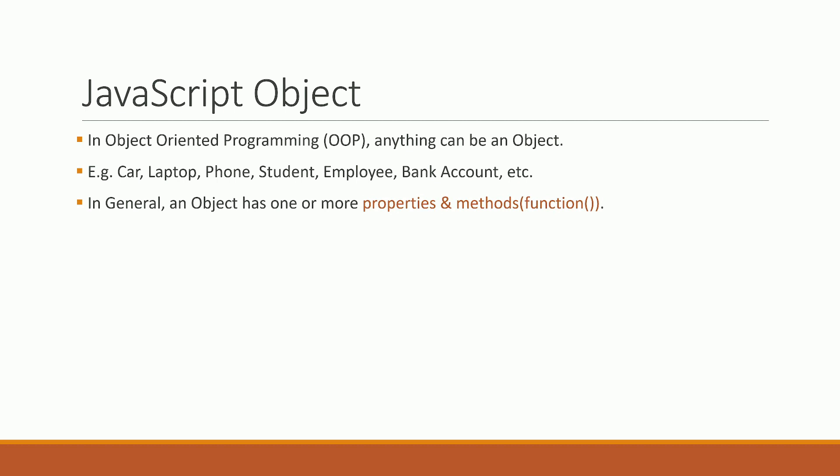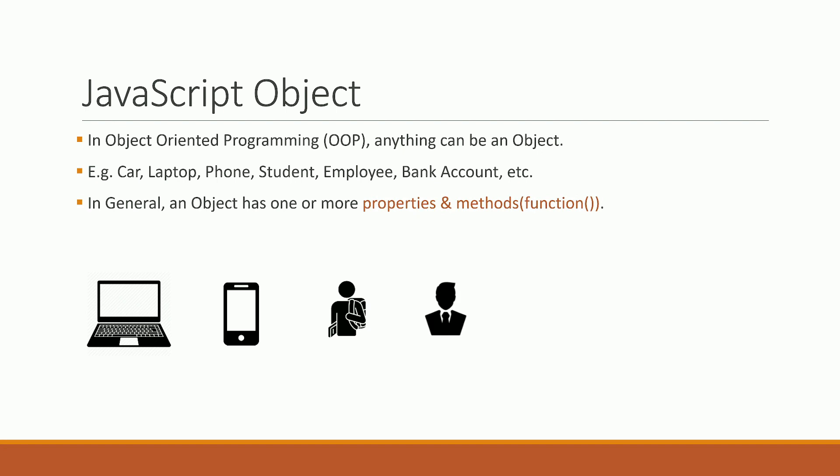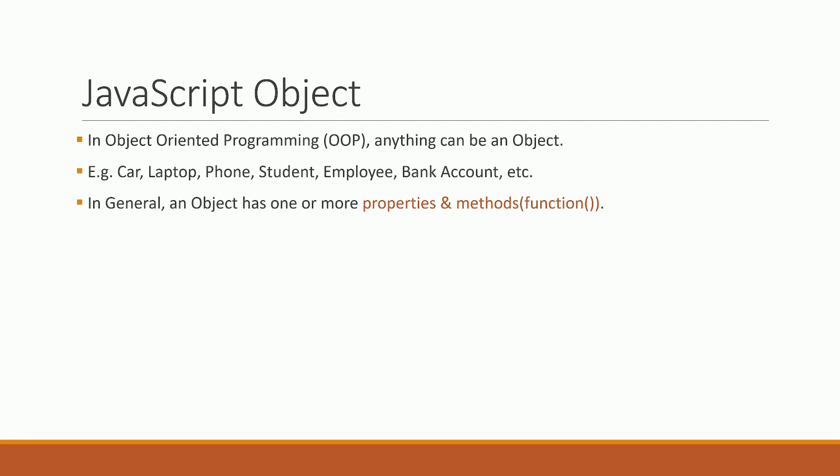In object-oriented programming, anything can be an object. For example, a laptop is an object, phone is an object, student is an object, employee is an object, bank account is an object. In general, an object has one or more properties and methods. Methods are functional code.